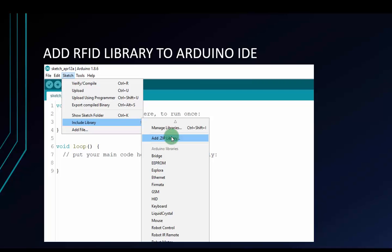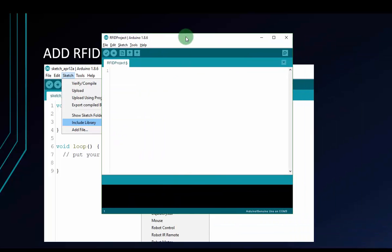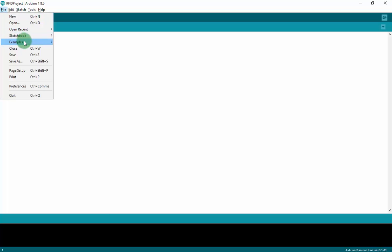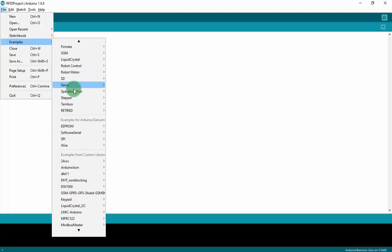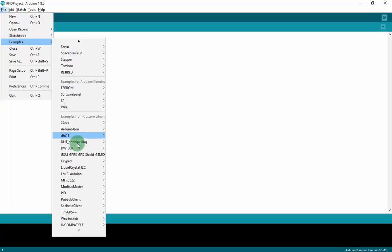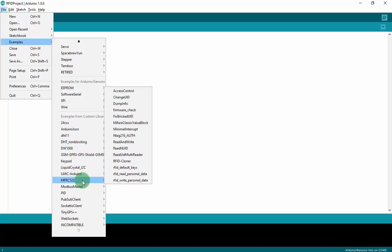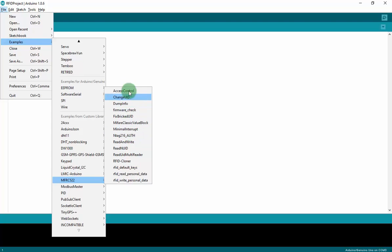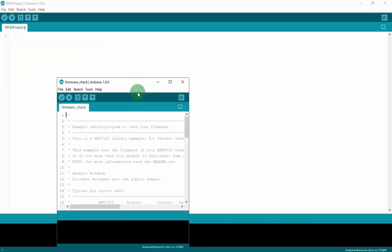Now I will give you an example to open a project after you download the library. You move to File, Examples, and move to RFID. MFRC522, this is the name of module. There are many projects you can check right here. But first I will test the module RFID to know whether it runs stable with the firmware check.